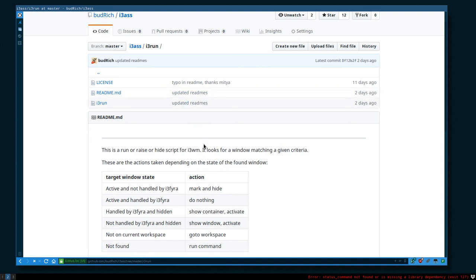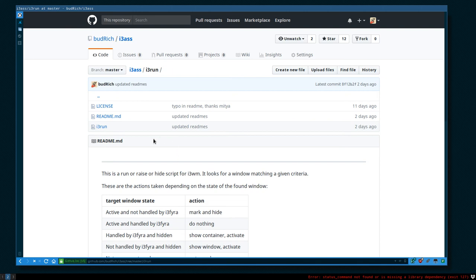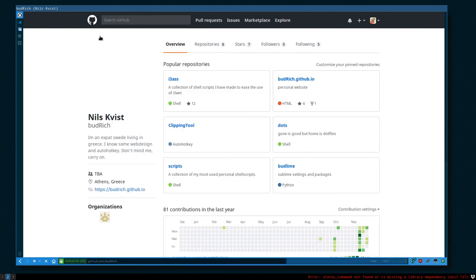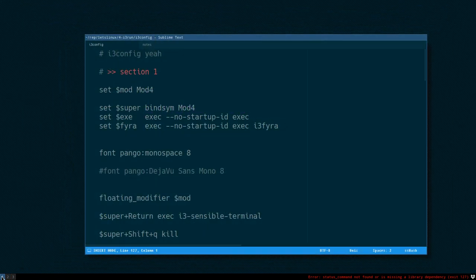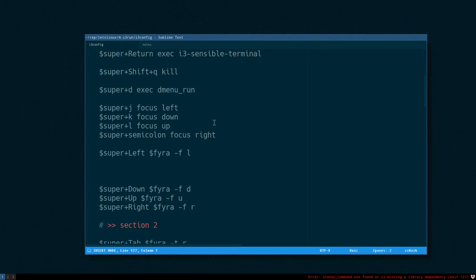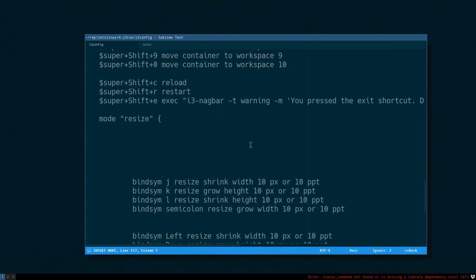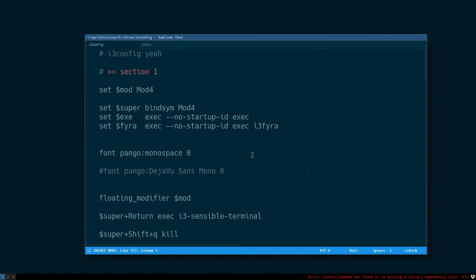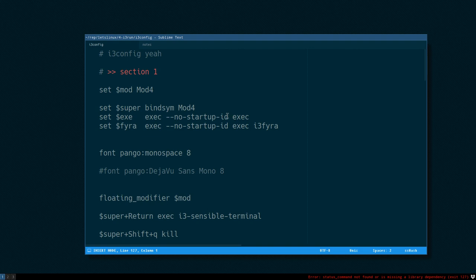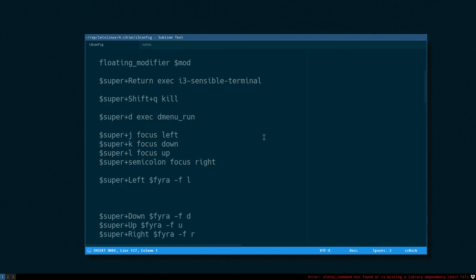But right now I haven't made the repository that I told you about, but soon there will be a Let's Linux repository here on my GitHub where you can find the config file that we just created here. And then we'll keep on building on this till we get a really cool customized i3 config with lots of strange stuff going on.